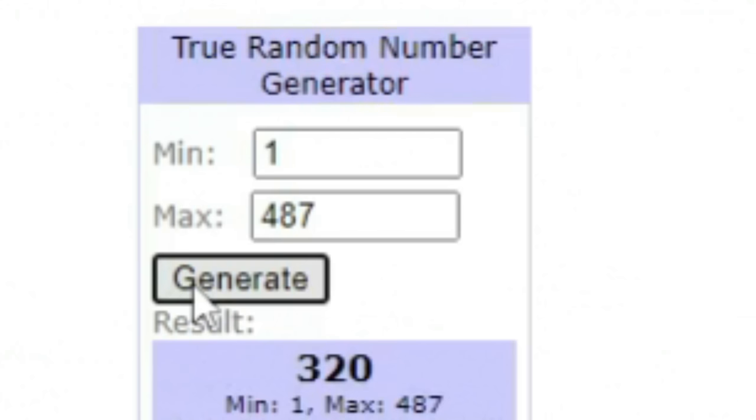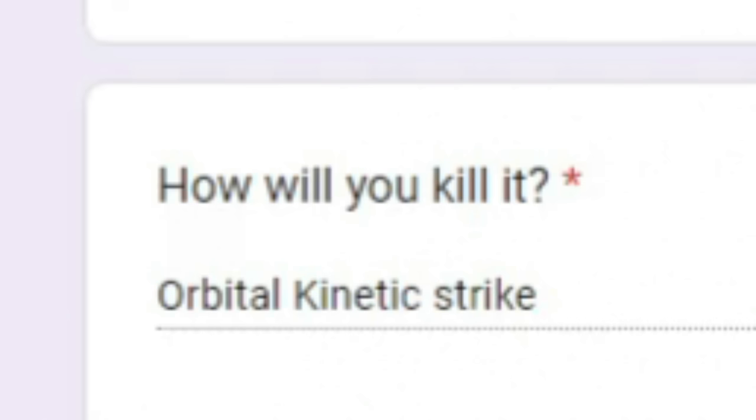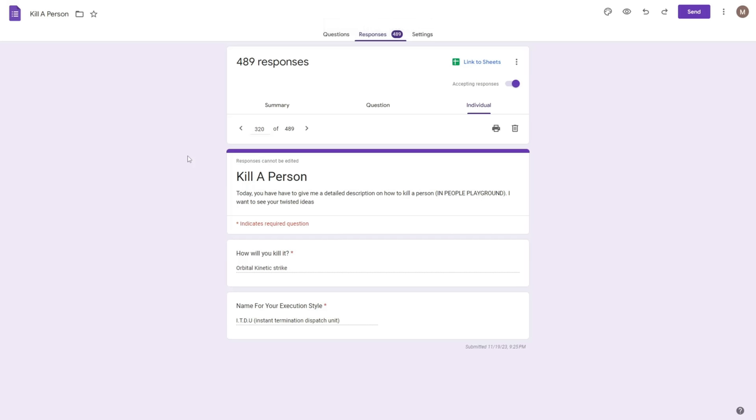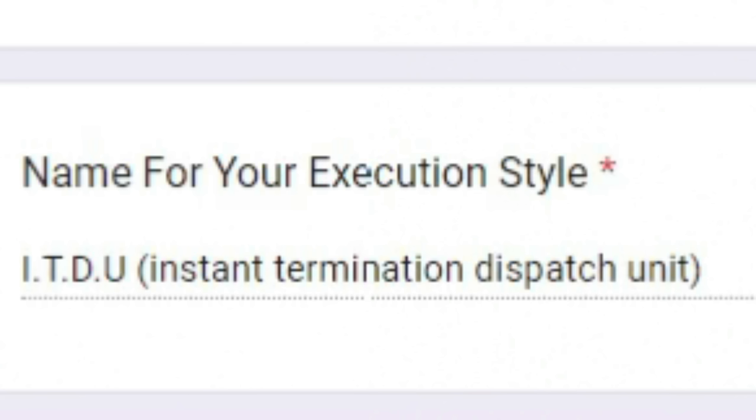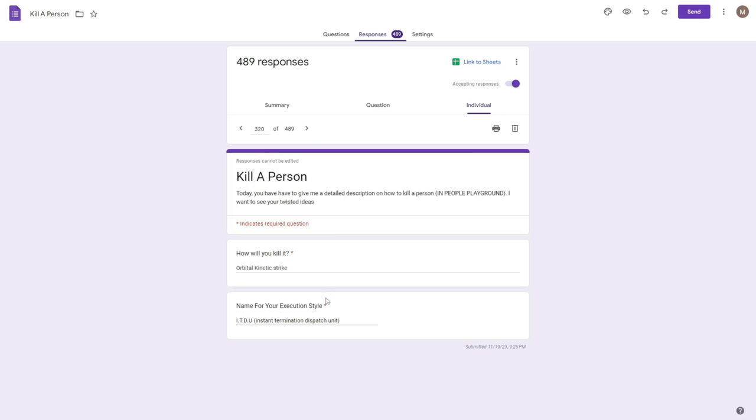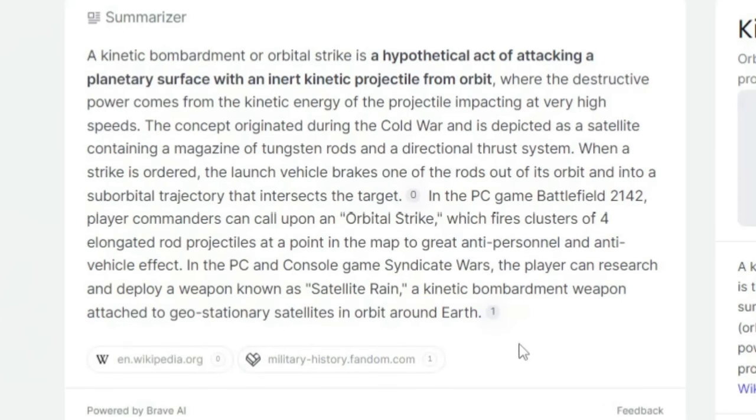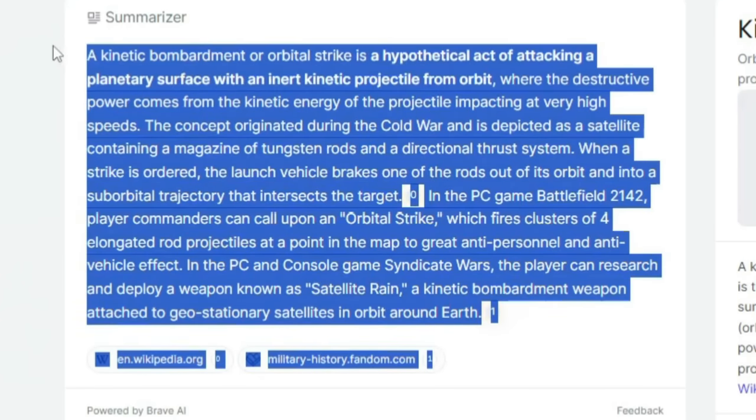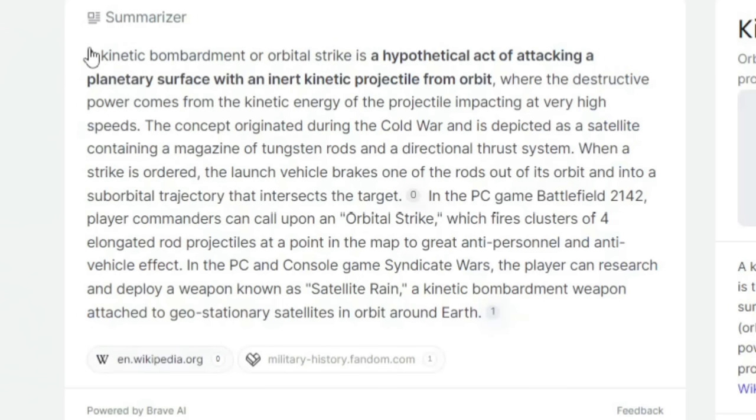Generating 320. How will you kill it? Orbital kinetic strike? What? Name for execution style? ITDU, instant termination dispatch unit? What does orbital kinetic strike mean? Okay, from what this summary says on Google, I just have to launch something at him at extremely high speeds.